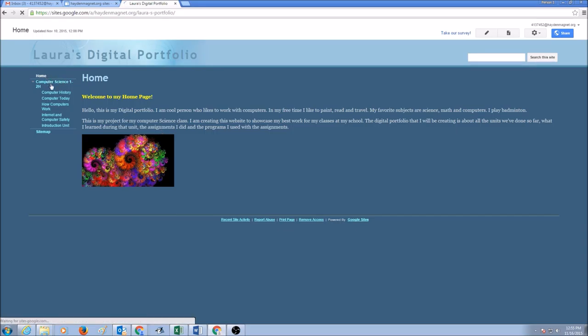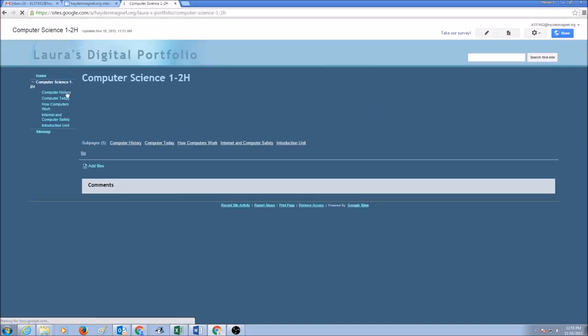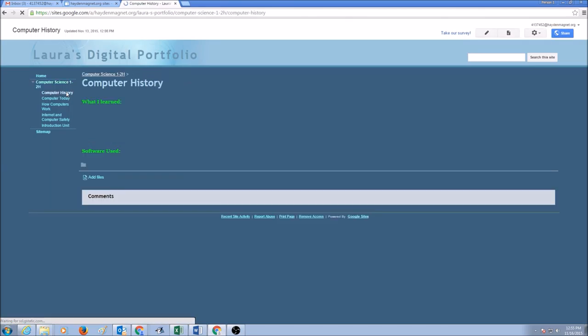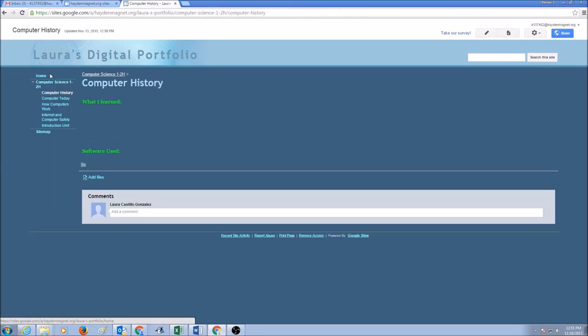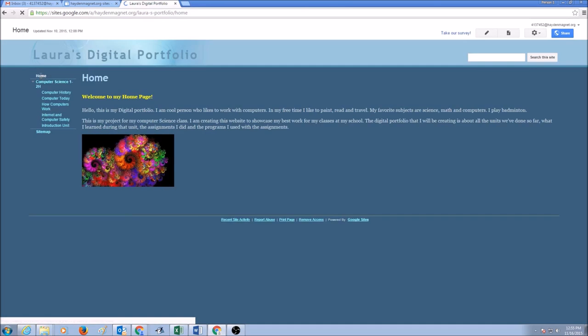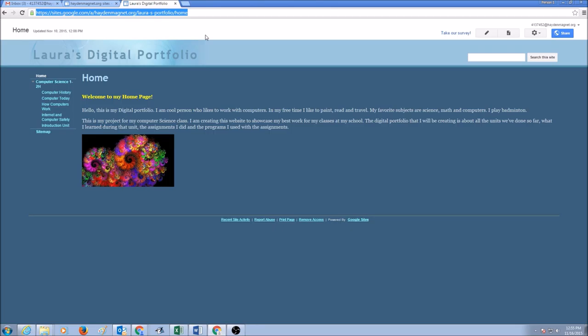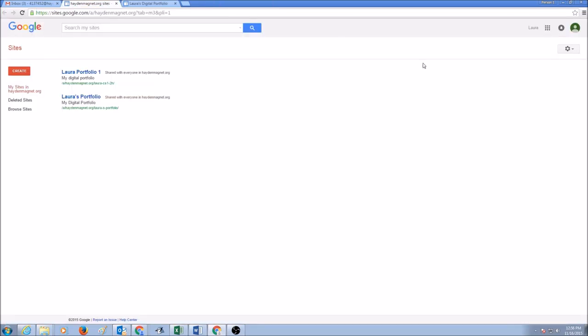The URL you need to share - go to your homepage. Do not be in your computer science page or computer history page. Click on homepage, select this URL, and copy it. You could also press Ctrl+C.